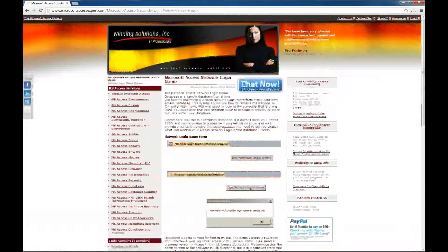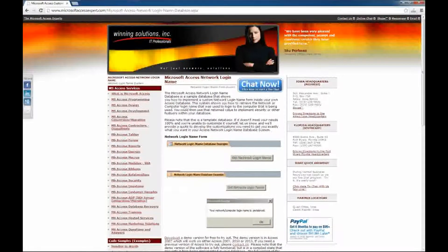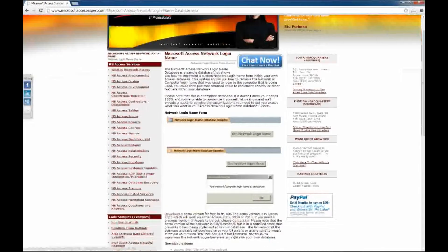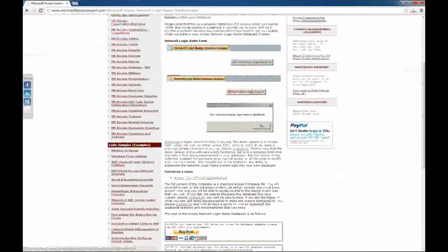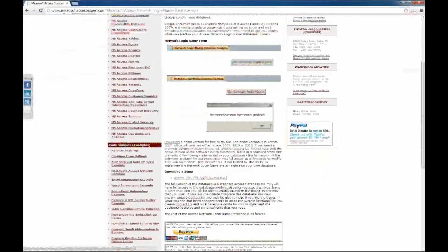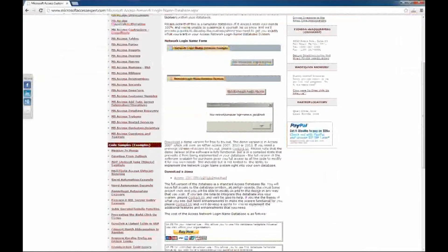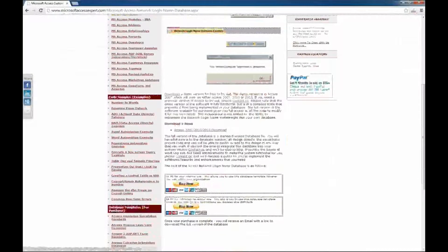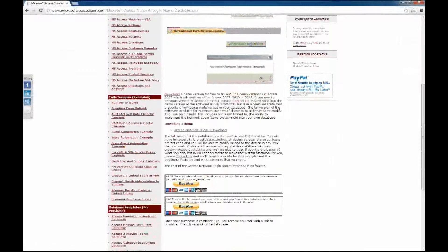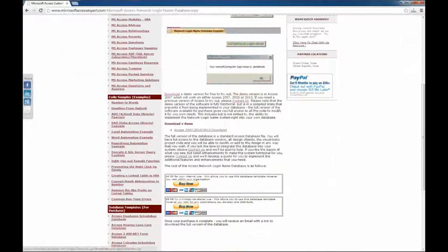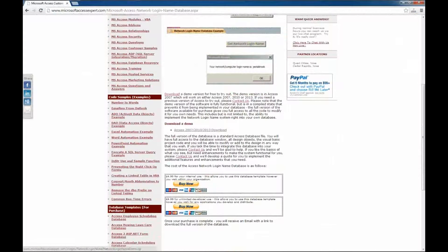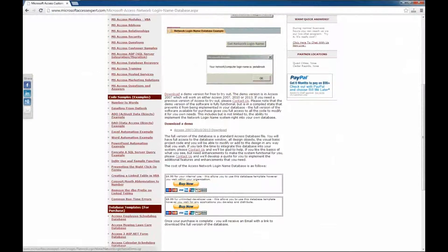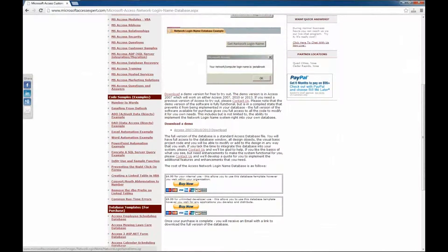As always, there's a little description here on what this database template does. You've also got some screenshots showing you what the application looks like. You've got a place to download a demo as well as a place to buy various copies of the application. Internal use or developer, it's your choice.